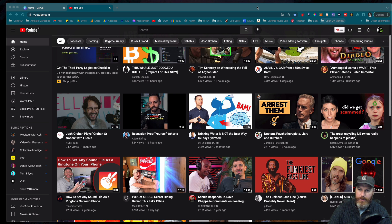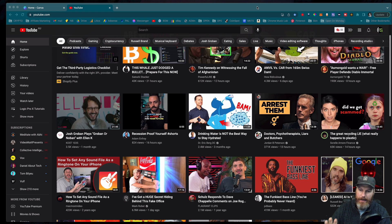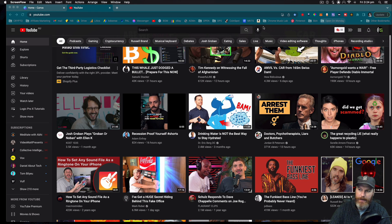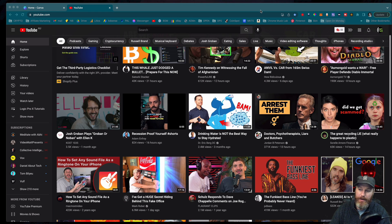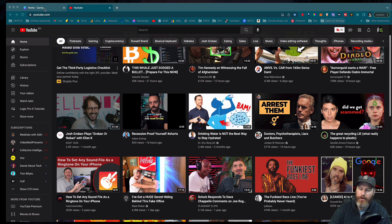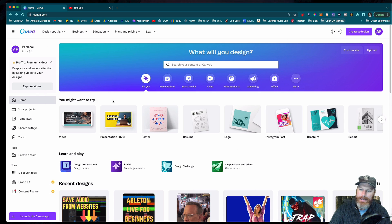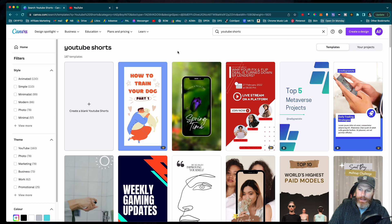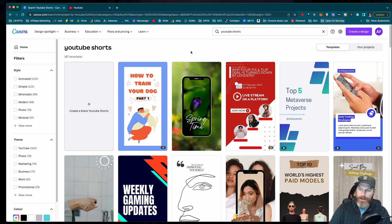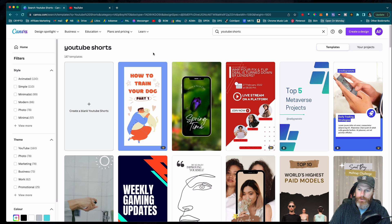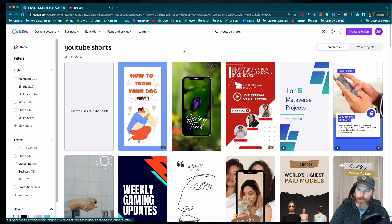This is going to be a simple tutorial about how you simply upload the videos and get them as Shorts on your YouTube channel. It's not going to be about how you can create a Short. I've been creating the Shorts lately in Canva. They have a new template called YouTube Shorts that will help you create your vertical video.